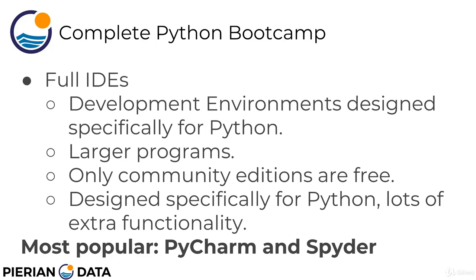The most popular IDEs for Python are probably PyCharm. That's definitely the biggest one out there. And then Spyder is another popular one. Spyder is really popular for people coming in from MATLAB into Python.